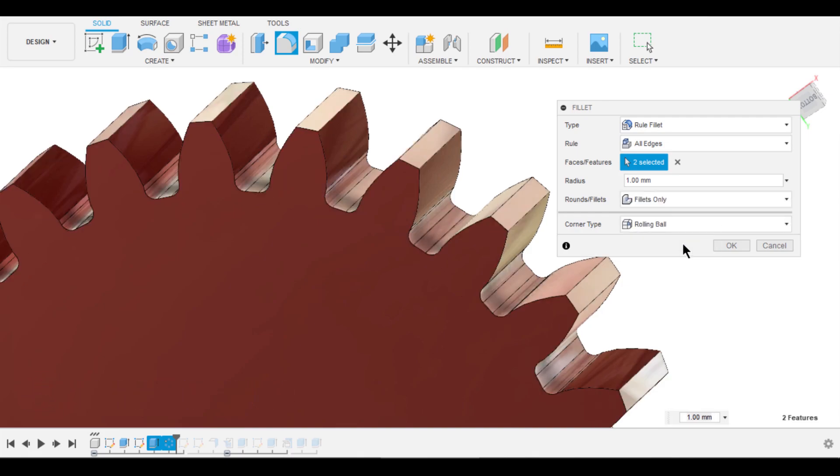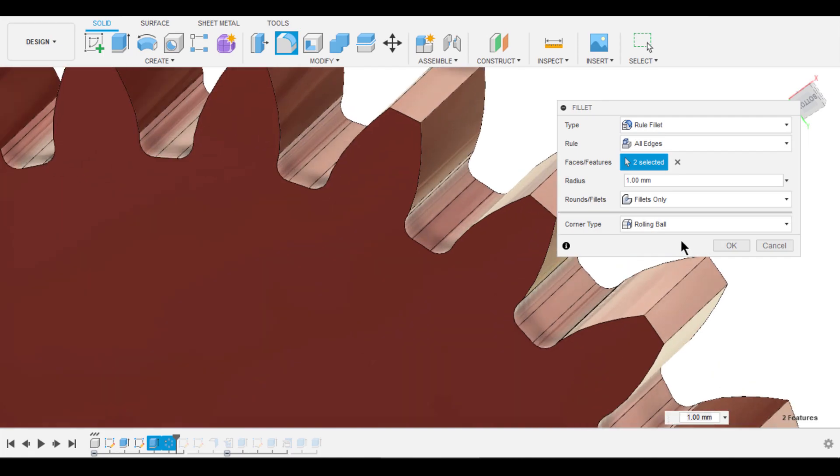Also, we can decide the corner type. I want you to explore all other options.